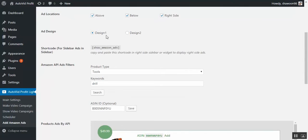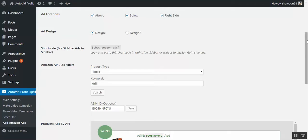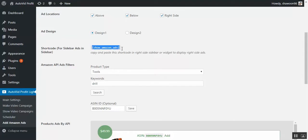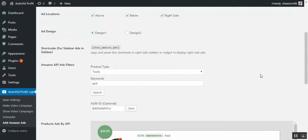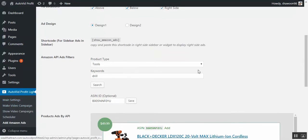And then design, currently we have one type, one design. We will be increasing the designs and we are using the designs from the top Amazon affiliate sites. So don't worry about the design. And this is the shortcut that you can use in the side widget. And this is where you choose the product.